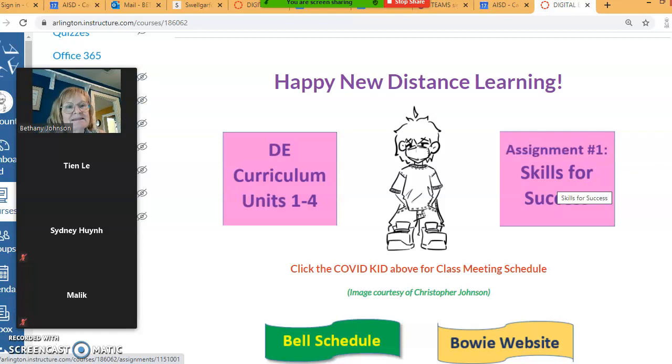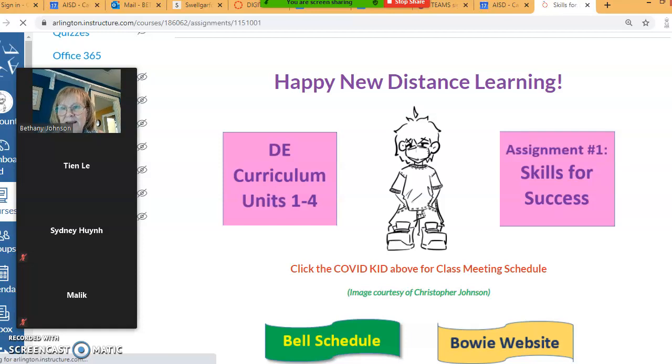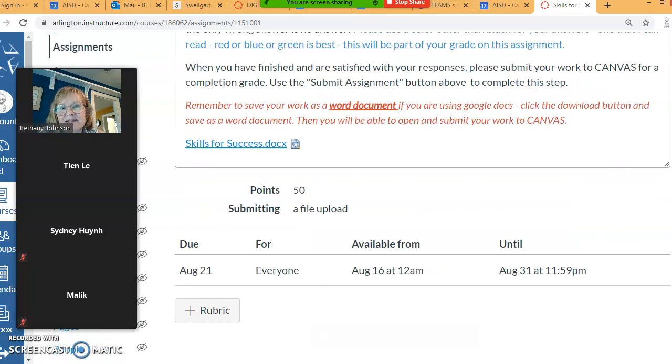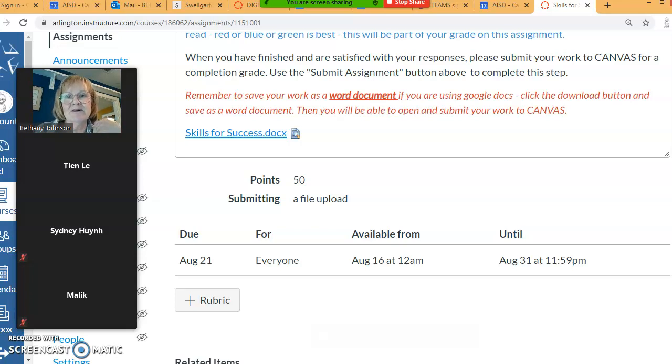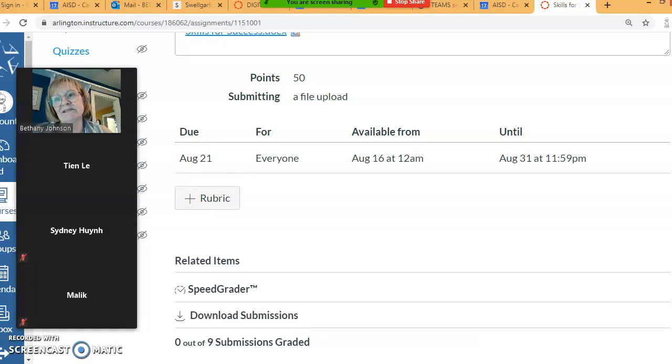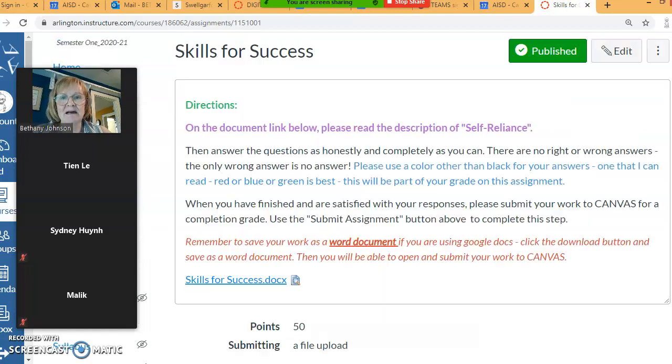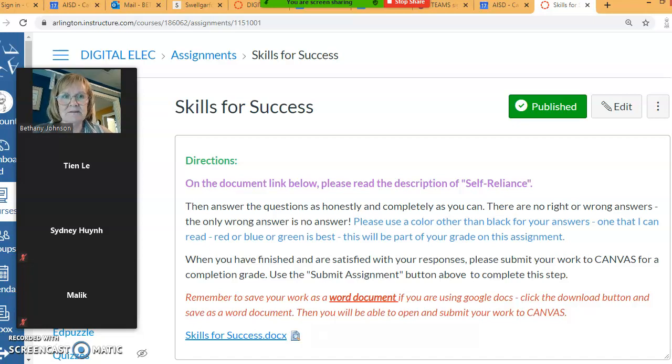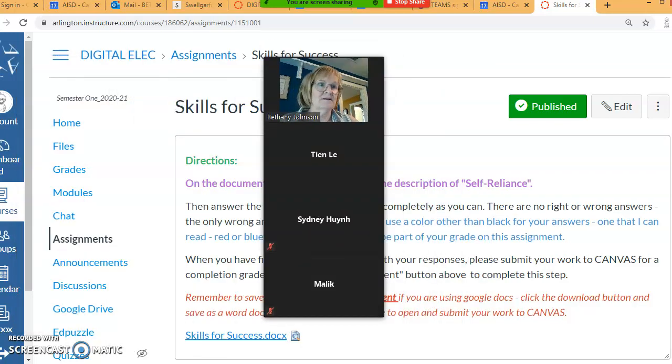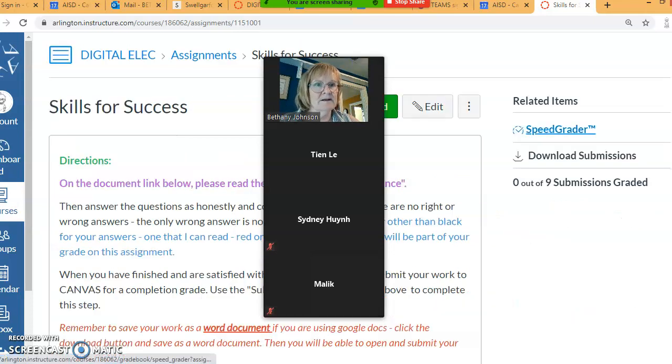All right, on the home page for digital electronics there's an assignment right here. It says Assignment Number One: Skills for Success. And all it is is just a Word document with some questions on it. You just answer the questions and then submit it. There'll be a submit button up here for you. The questions are just like little situations and scenarios, like what would you do if, what do you think. It's just, there's no wrong answer except no answer. So if you don't turn it in, but it says it's due August 21st. And I may throw something else at you this week as well. Does that answer your question? Oh yes ma'am, thank you.